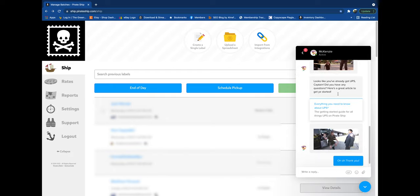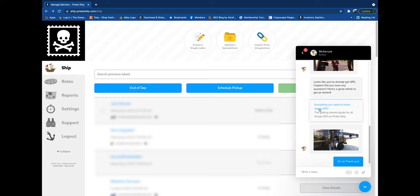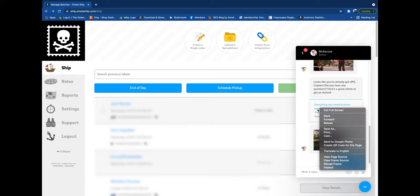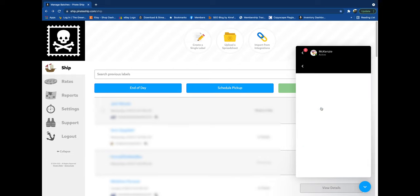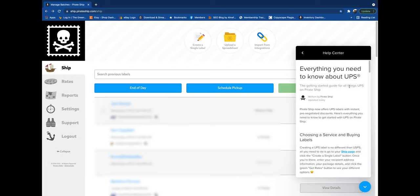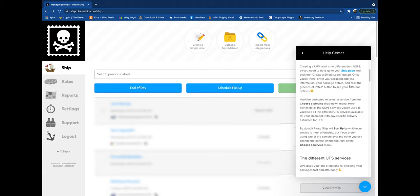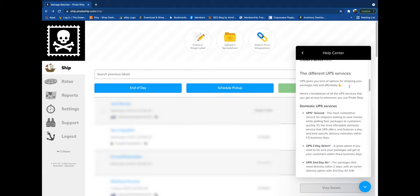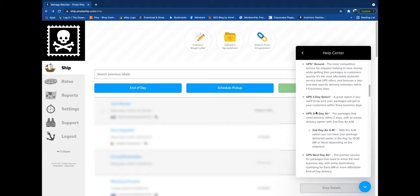We actually already activated ours yesterday, so they responded that looks like we already have it, any other questions? And then they linked us to this UPS article that is not published on the Pirate Ship website, and it goes through all the different UPS services you have.